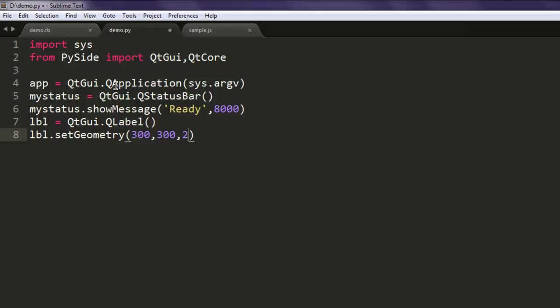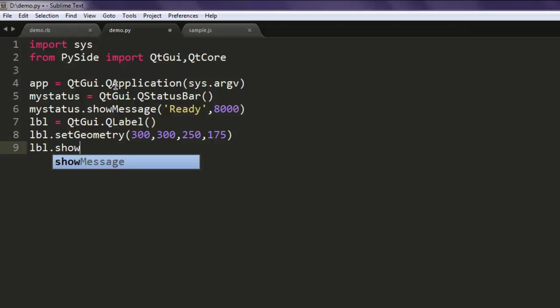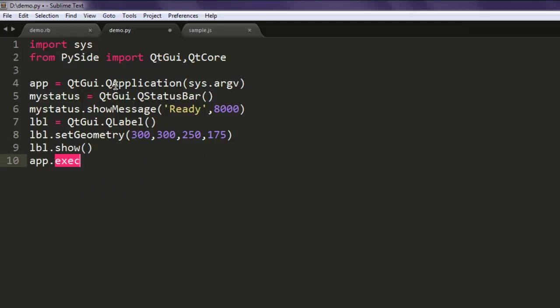These are the geometry values for our program window. Finally, lbl.show and app.exec to keep the program in loop.